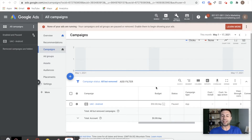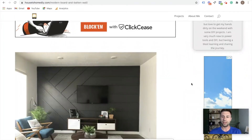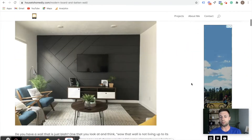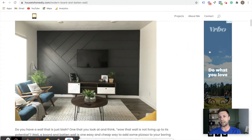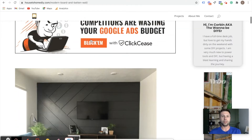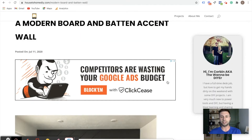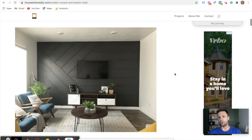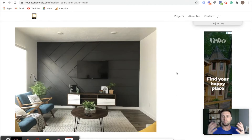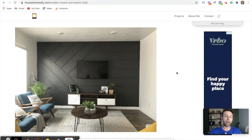So we're going to jump in on what a Google Display Ad is. Very quickly, as you see here, I'm on a blog. On this right-hand side, you see there's this little ad for Vrbo. And then up here, there's this one for Clixies. Those are display ads. They show up on blogs or websites or different things.